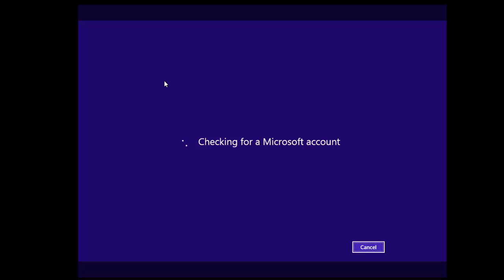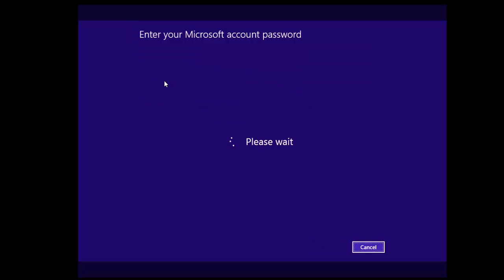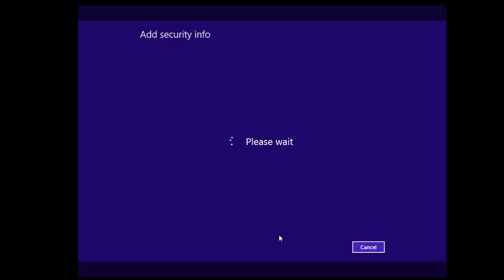Now when this has done that, it will ask you for the account password. Type that in and press enter. So add security info. Click next. And it will create your account. And then it should hopefully log you in.